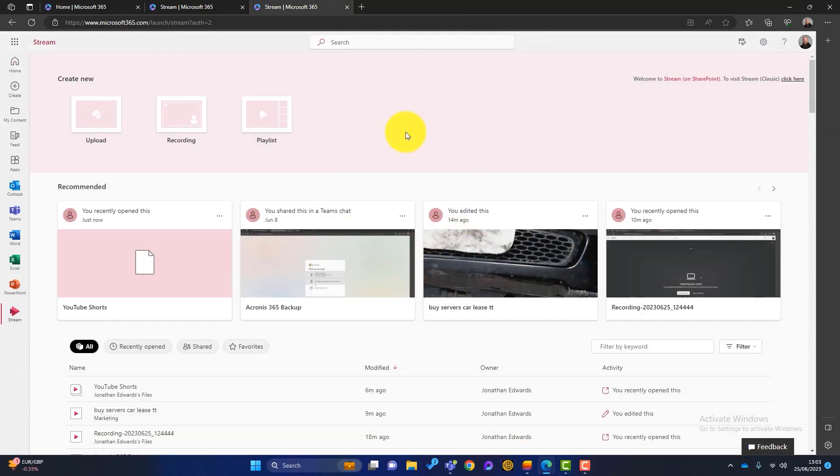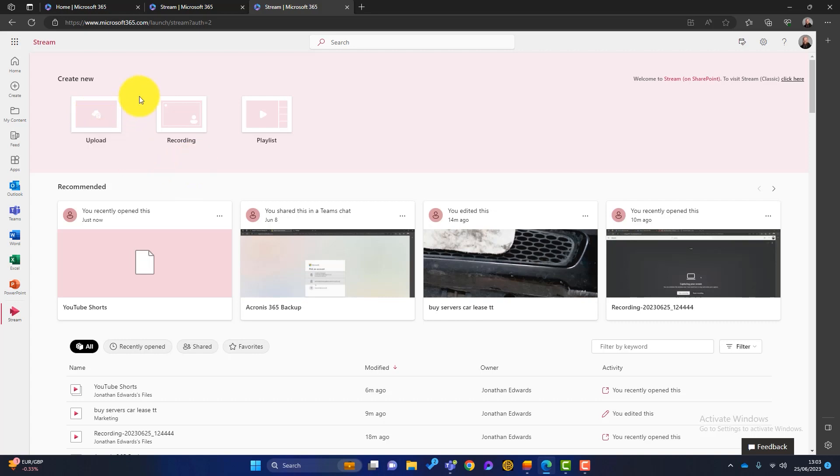So back to our main screen here, we've got some options here at the top under create new. We can choose to upload a video. So if we've got a video from a phone or a film record or anything like that, we can upload that video into stream. The next button here is one of the most interesting. We can actually start recording our own videos.